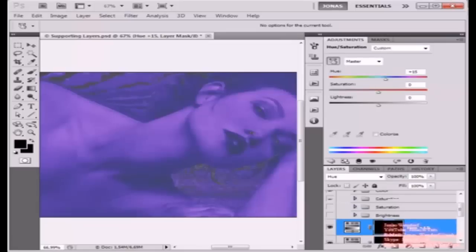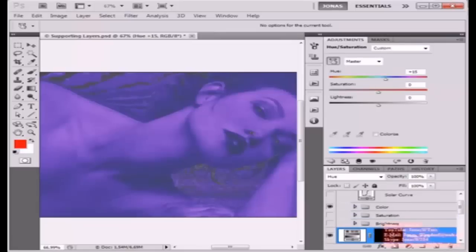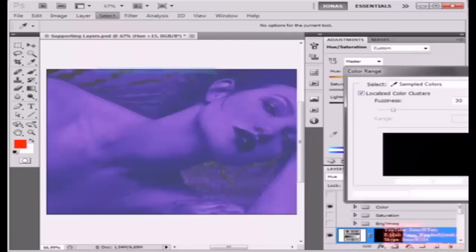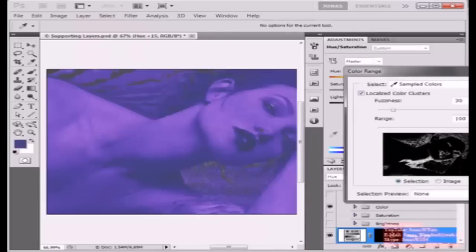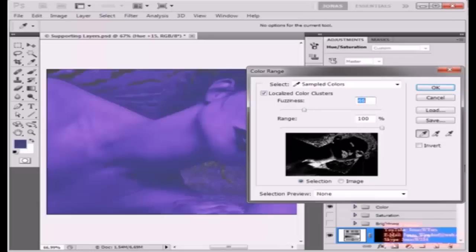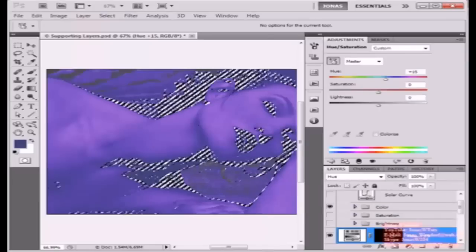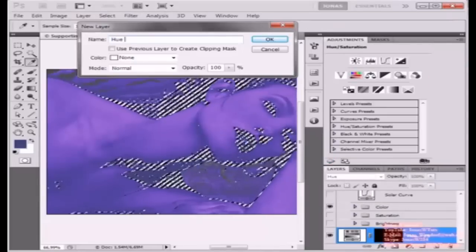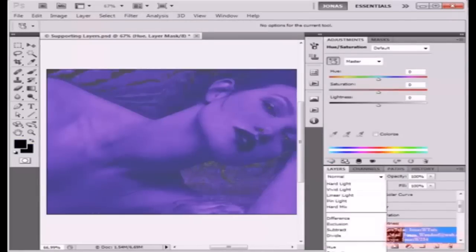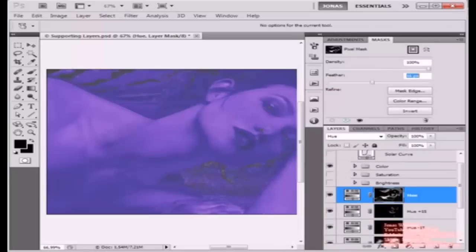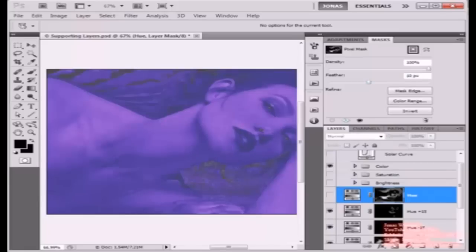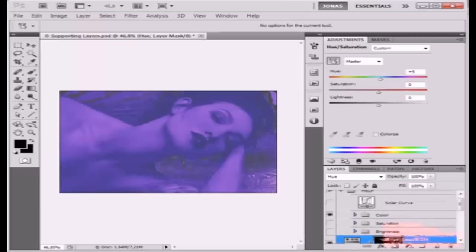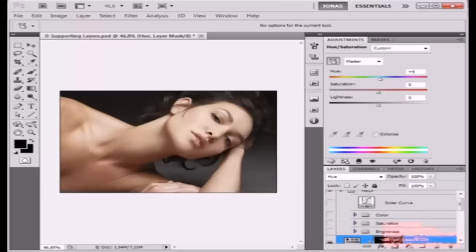Or another last thing is to just use the select color range command. Click on any of the areas that you want to affect. For example, it's a really dark part here. Raise or lower the fuzziness until you're happy with the results that you can see here. And now, once again, create a hue and saturation adjustment layer. Call it hue. Set the mode to hue. And now you can raise or lower the hue. Give the mask a little feather. This was too much. And I would say, just going to raise the hue to about plus 5. That's going to be enough. And so we've enhanced the hue as well.